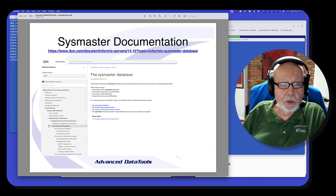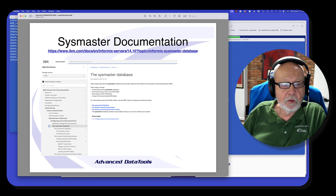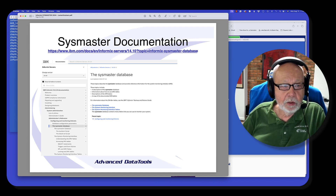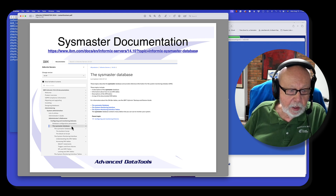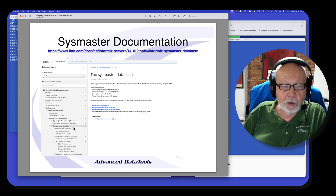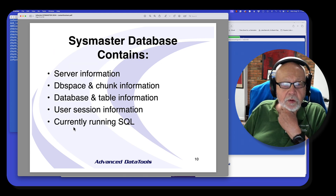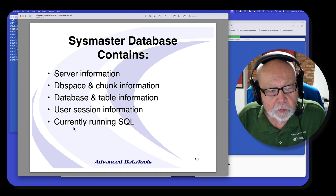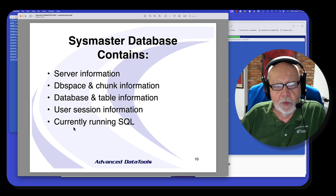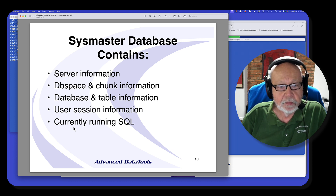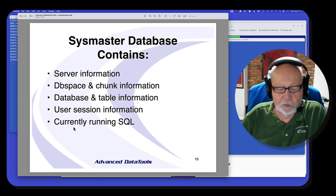There is also great documentation on the Informix documentation website on the SysMaster database. If you go into the IBM docs for Informix, you can see it for a number of versions and pick the SysMaster database there and look at it. So what does the SysMaster database contain? It contains server information, DB space and chunk information, database and table information, information about all the users running right now, and all the current SQL that's running right now. Now it's dynamic — as soon as a user is disconnected, their data is gone from the SysMaster database.